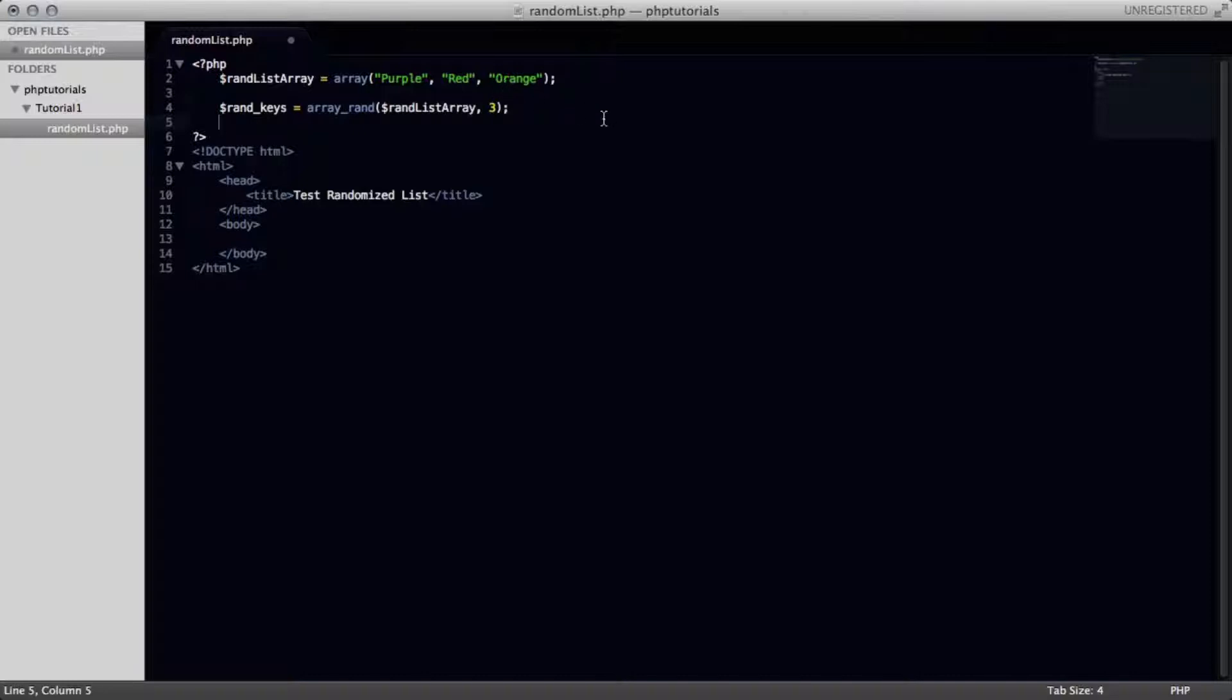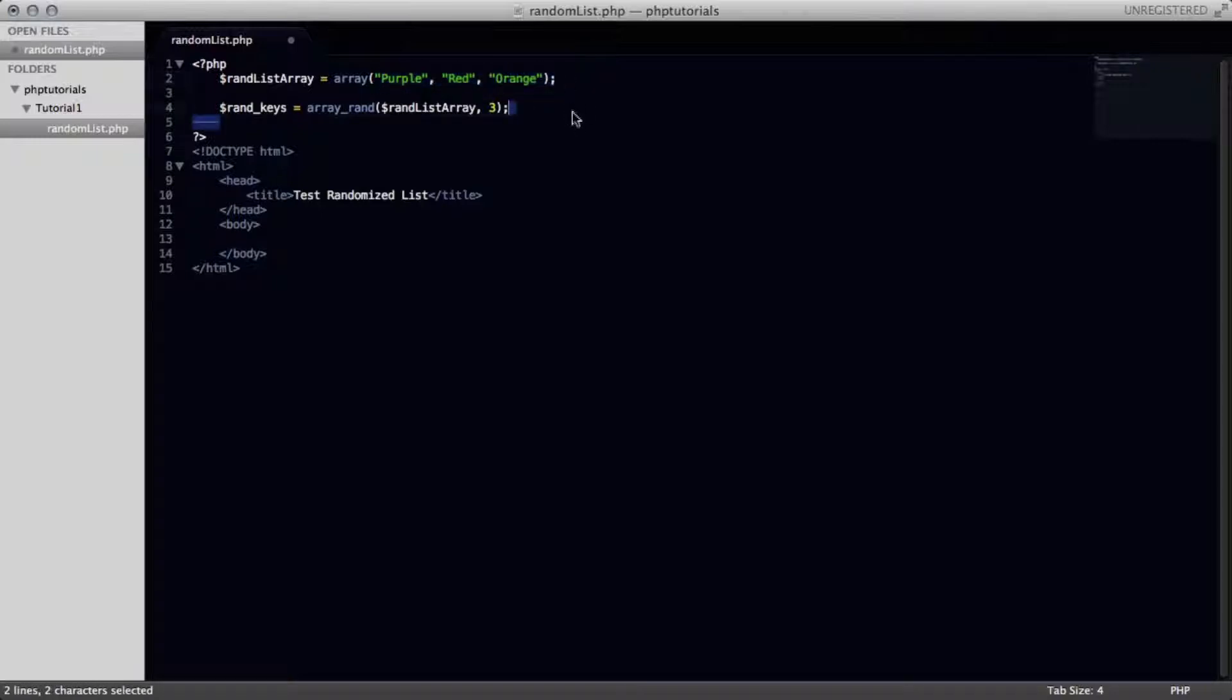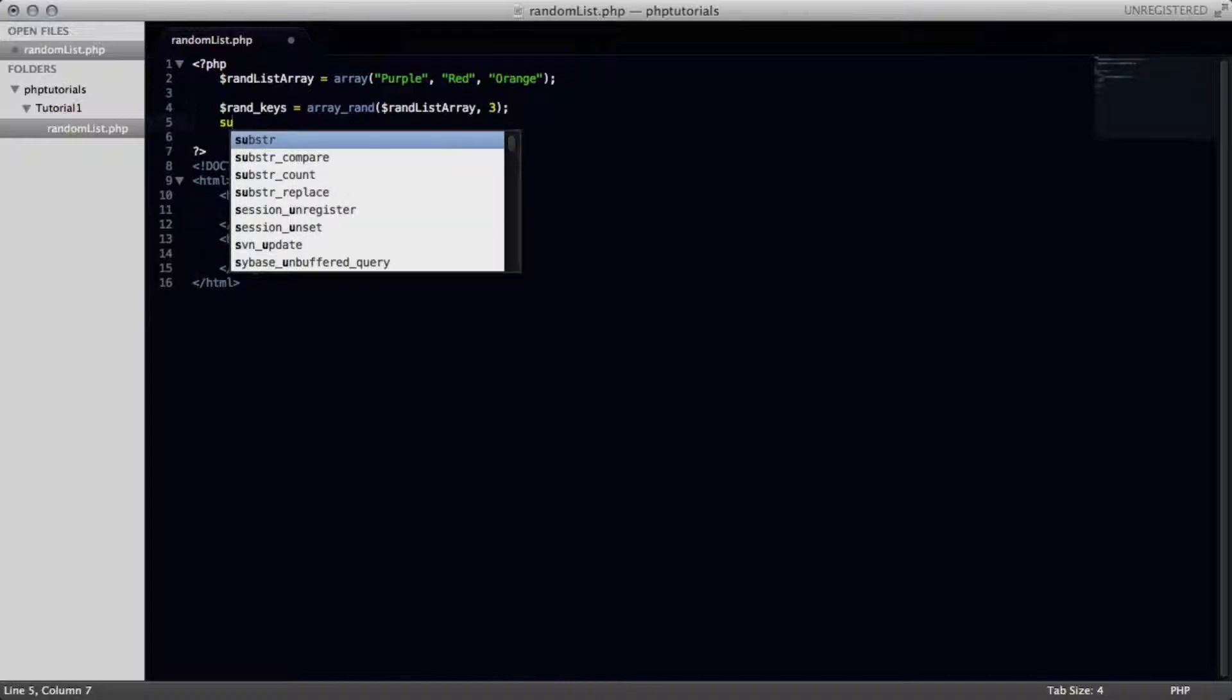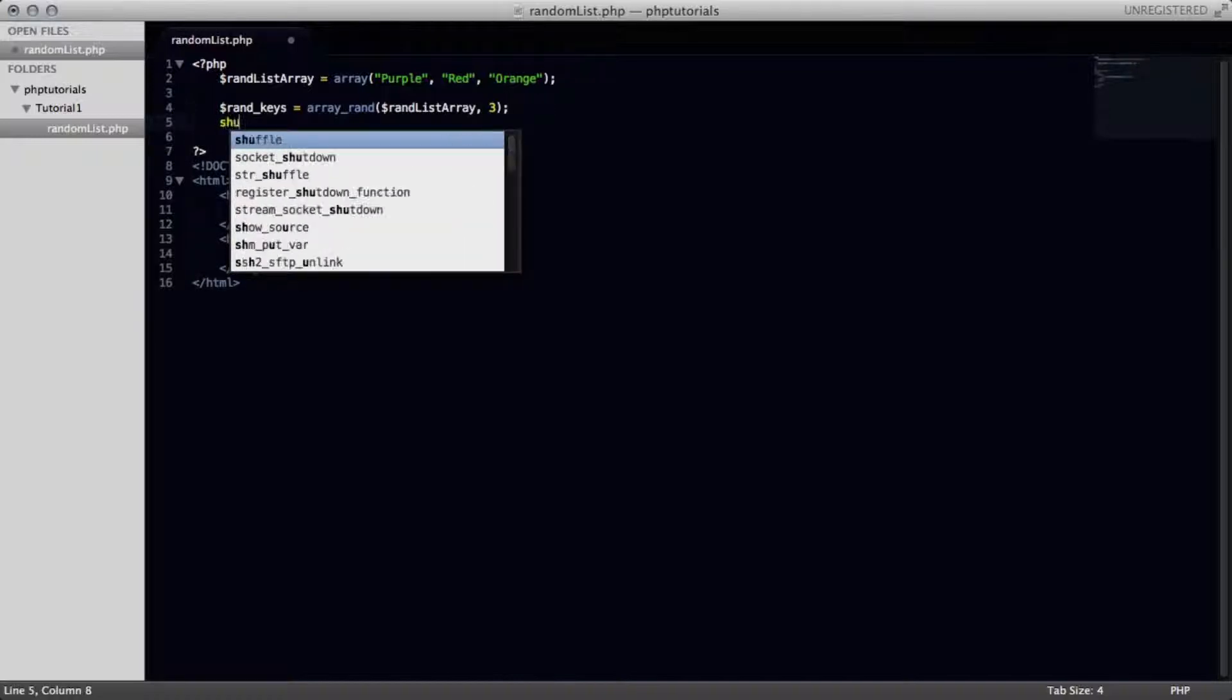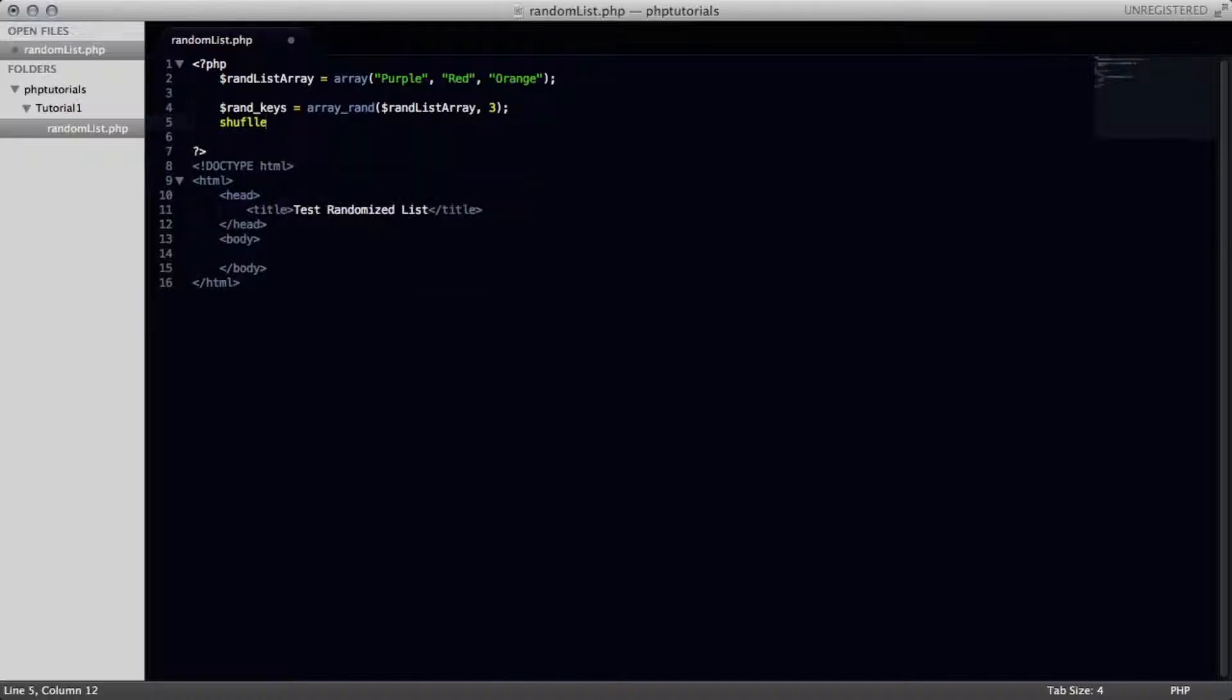Now basically what's going to happen is if we're randomly choosing three things, it's basically going to choose purple, red, and orange in that order like that. And it's going to stay like that every single time. So what we want to do is shuffle this, shuffle, using the shuffle function in PHP. Did I spell that right? No, I did not. It's two Fs, shuffle, there we go.